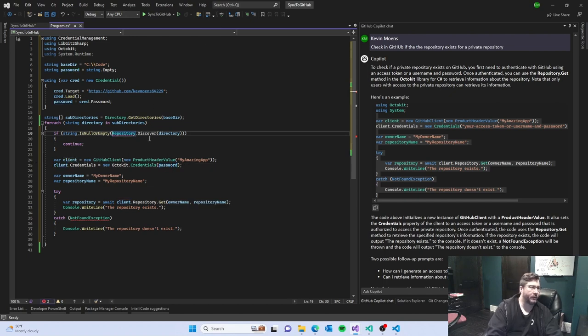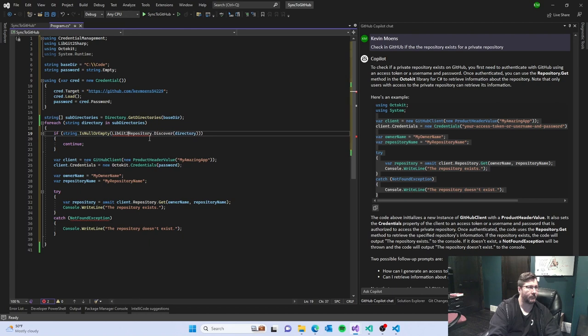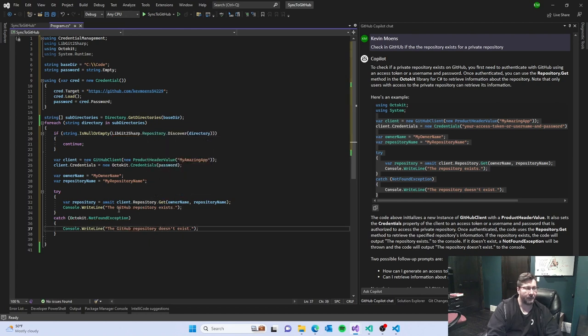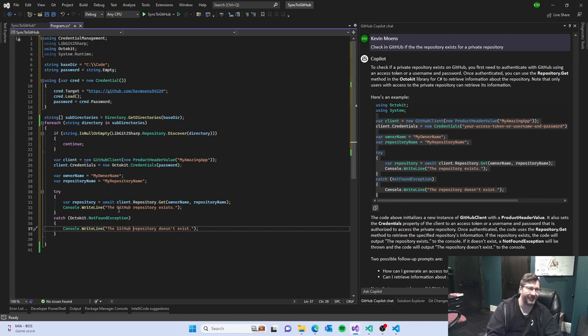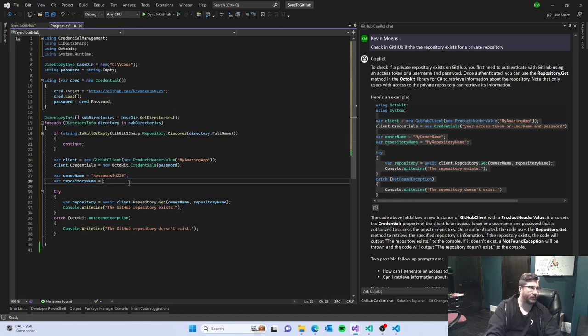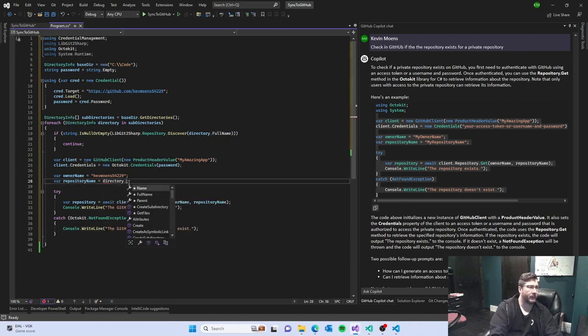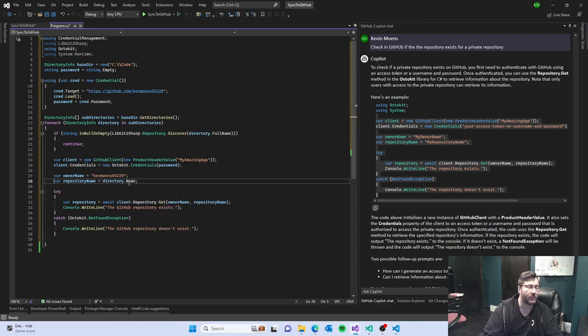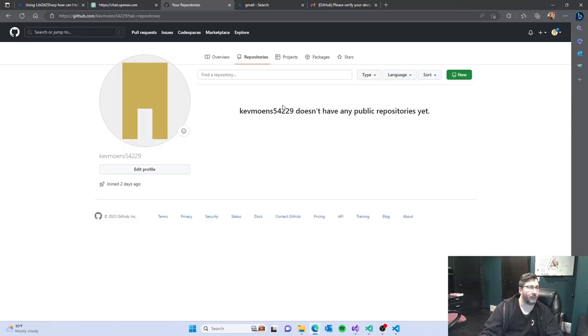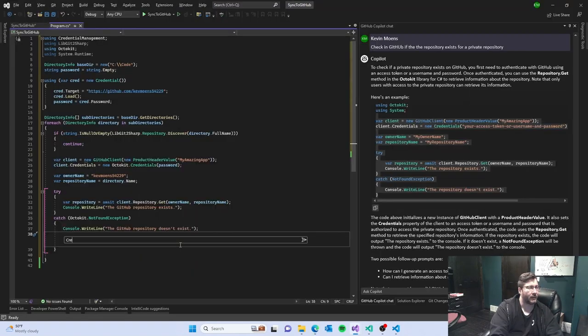It doesn't even show connecting, it just gets right to hey read it which, if it's a public repository this probably works. So let's change it to checking github if the repository exists for a private repository.